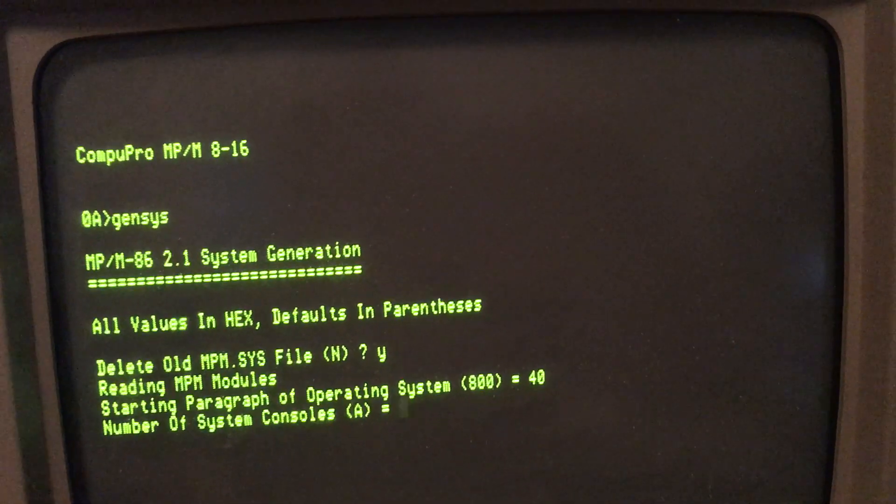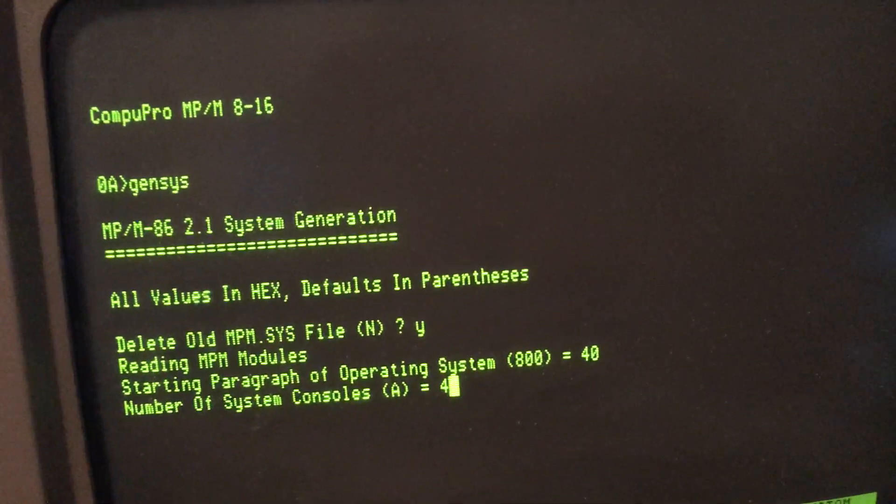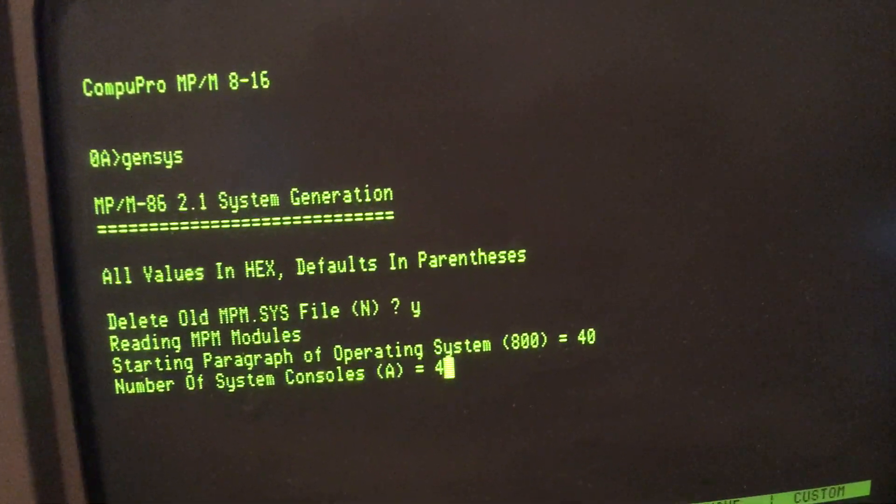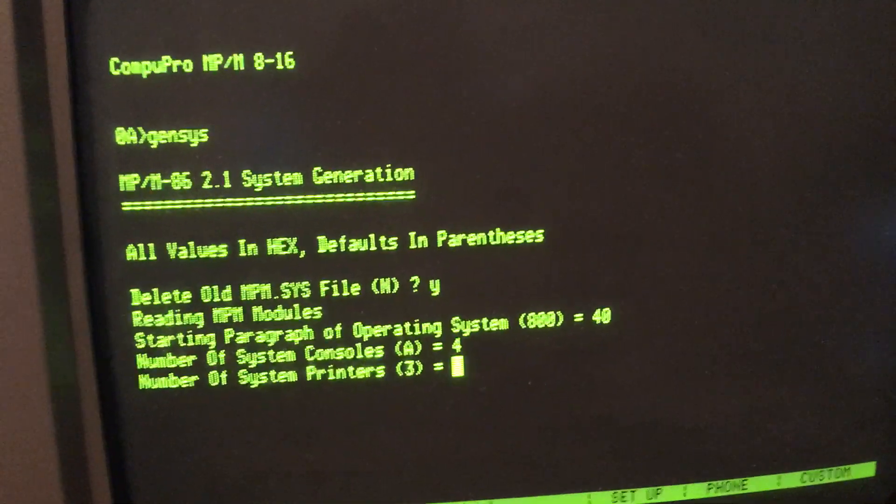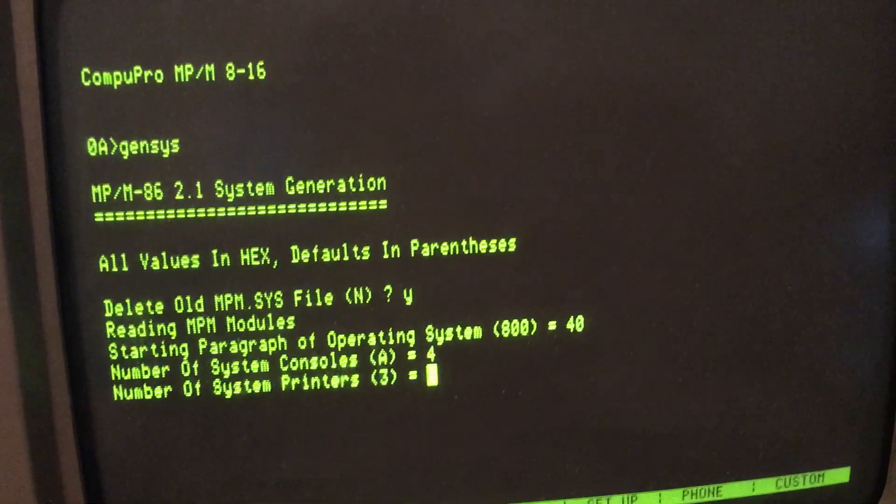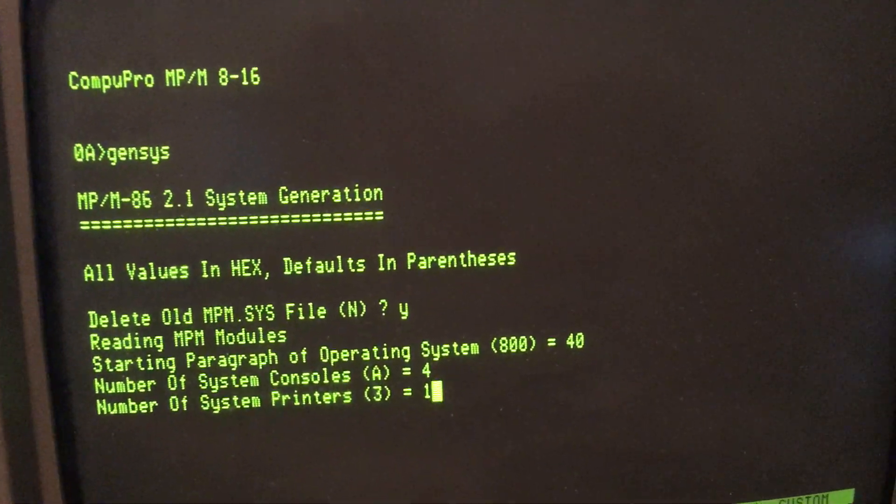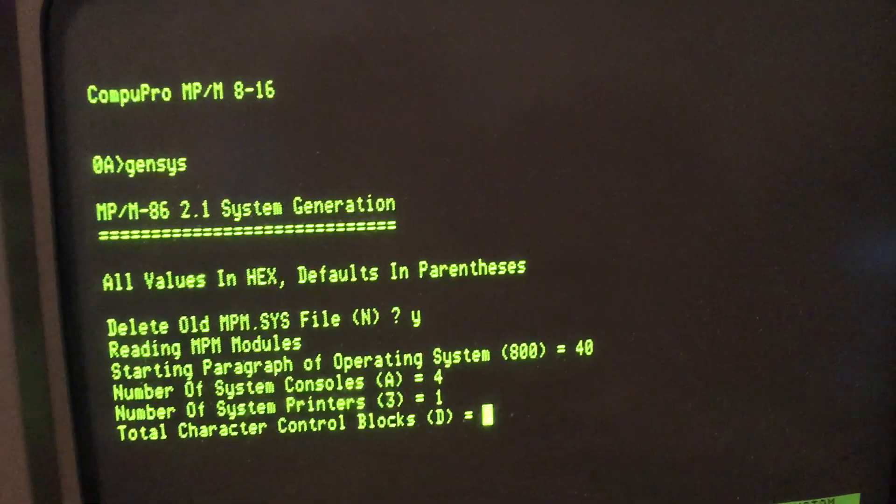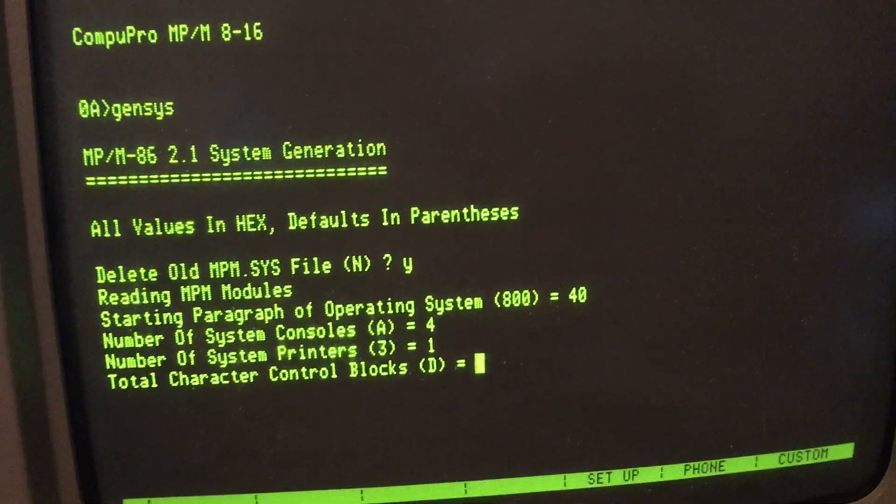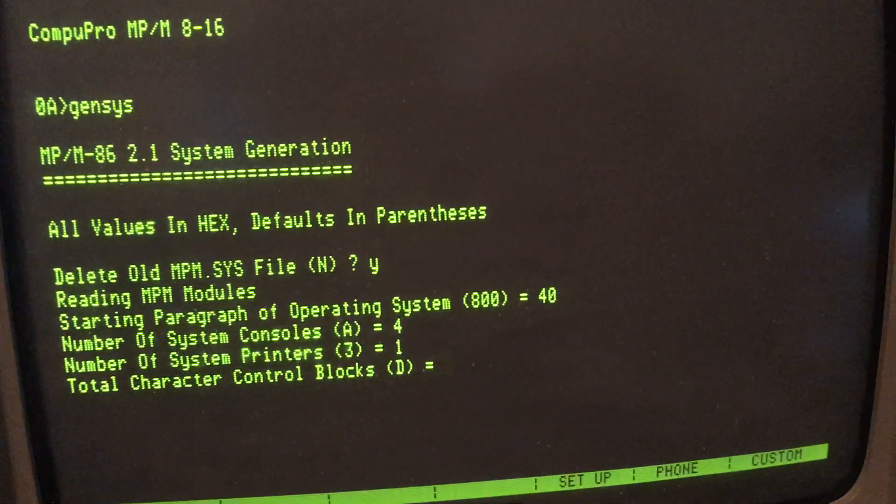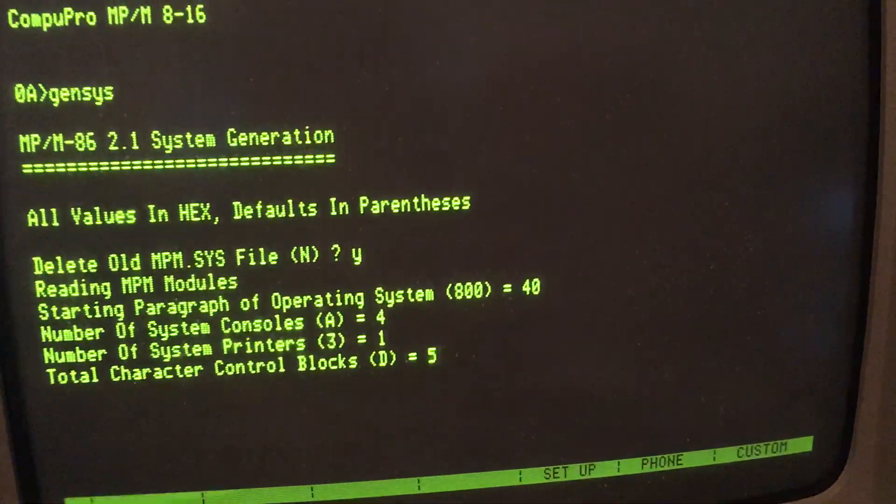Consoles, I can currently run four. Printers, I don't even have one, but we say we have one. Character control blocks would be the sum of four and one, so I'd put five.